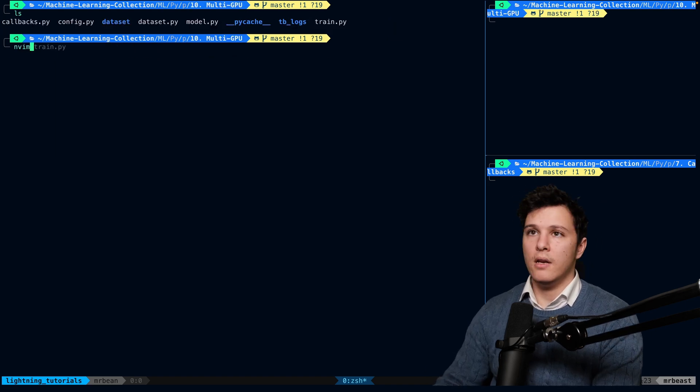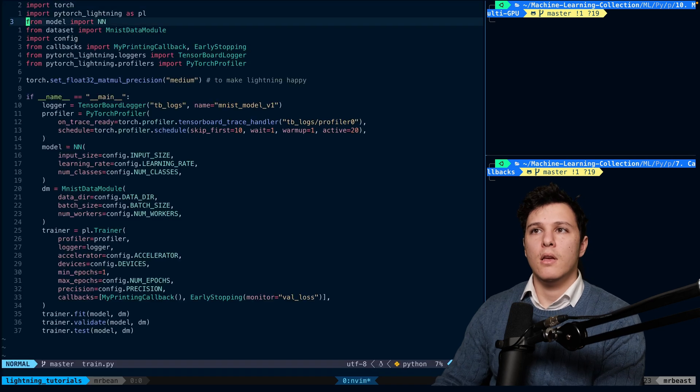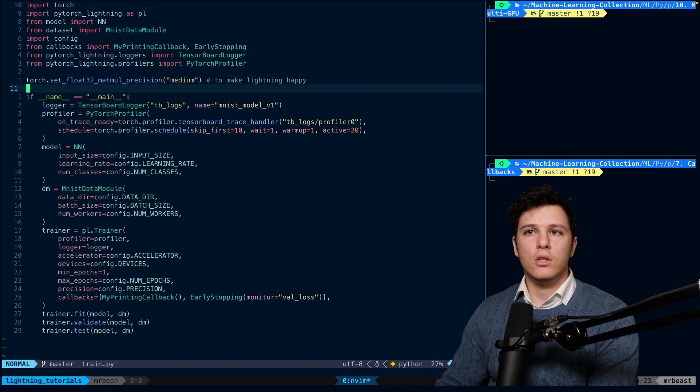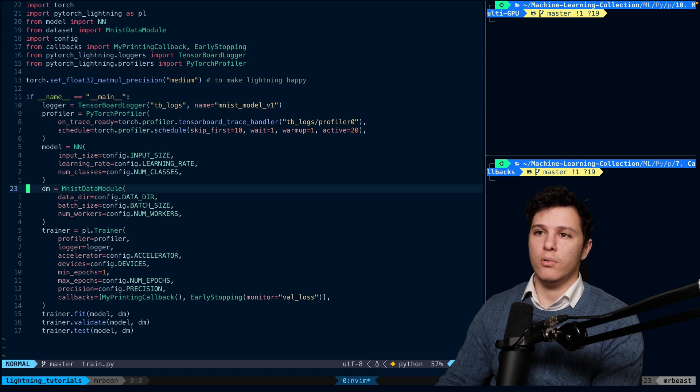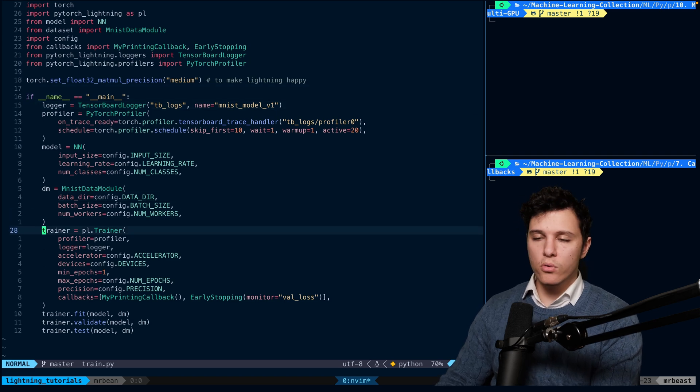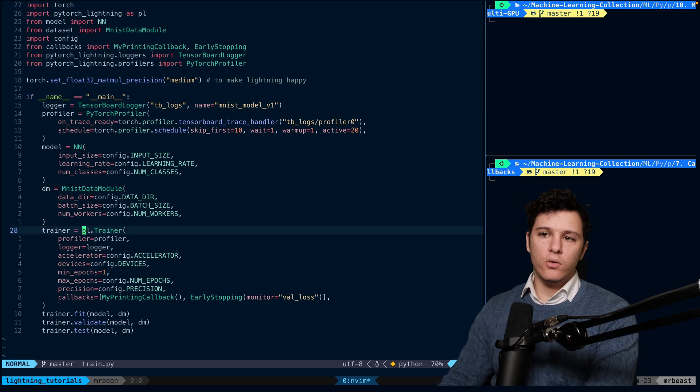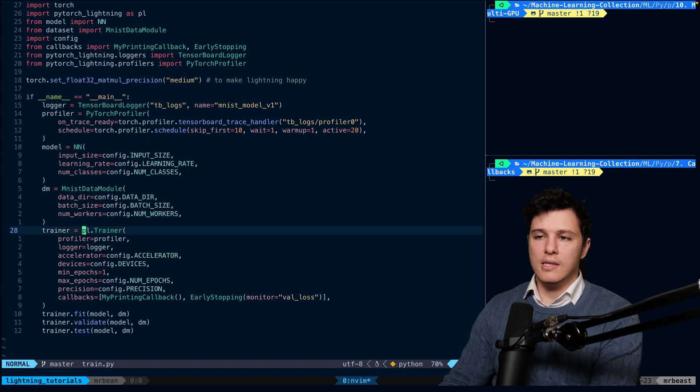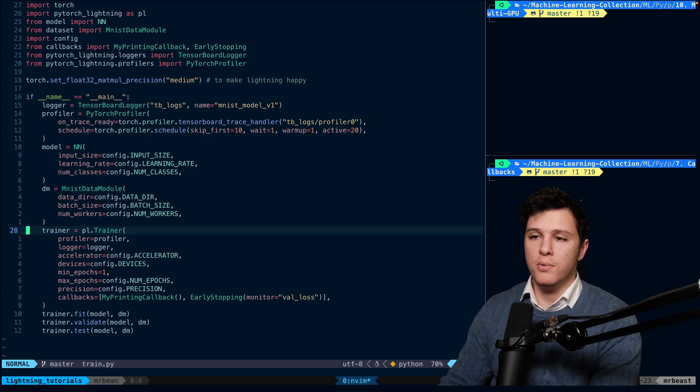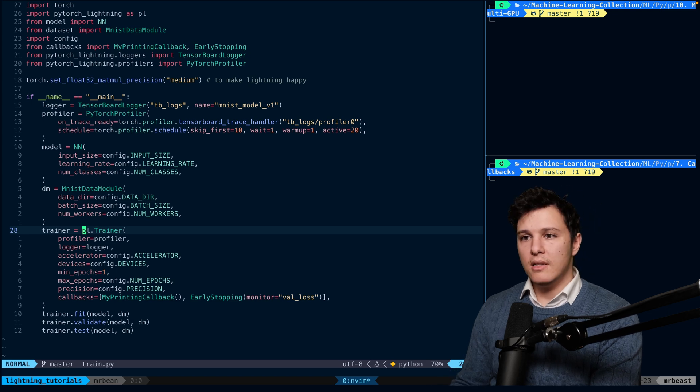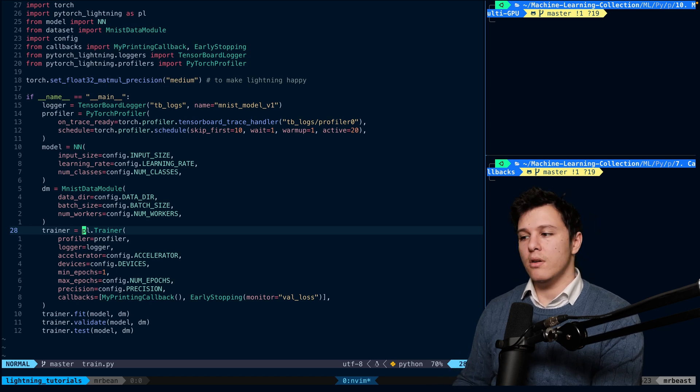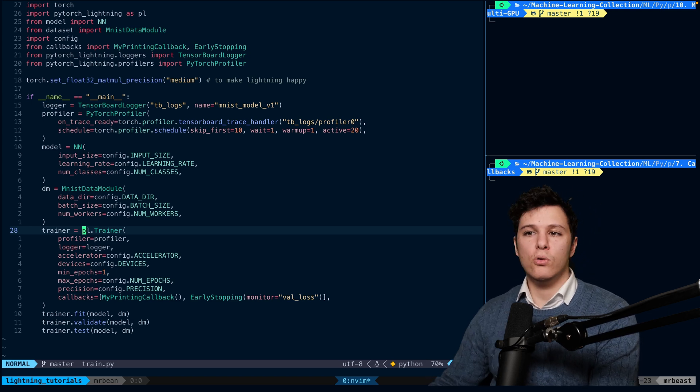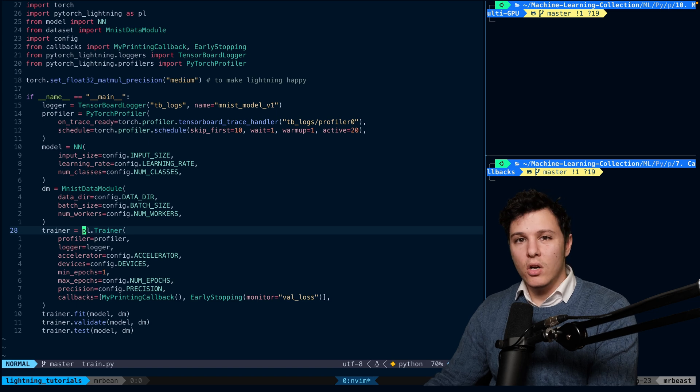So we can go to our train file. Doing multi-GPU training is actually really simple in Lightning, which is one of the pros. The difficulty is setting up exactly how you want to do your multi-GPU training because there are many different types of strategies. The state of the art right now is the Zero algorithm. I haven't read the paper for it.